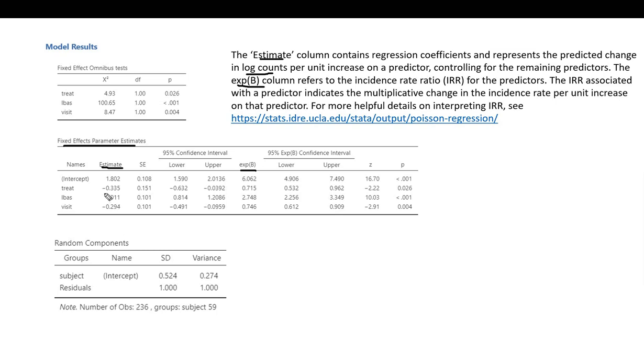Although the estimates column refers to the predicted change in log counts per unit increase on a predictor, you can look at the signs for these regression slopes to get an idea about the incidence rate at different levels of the predictor.